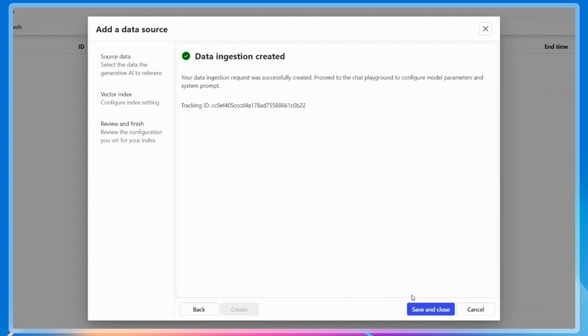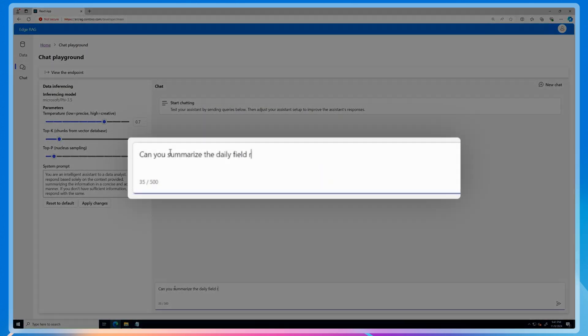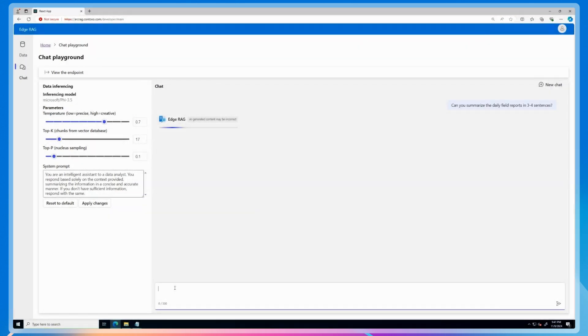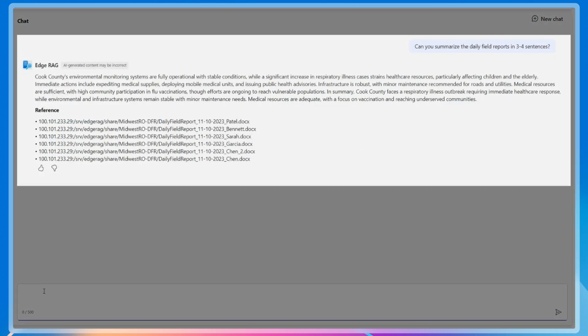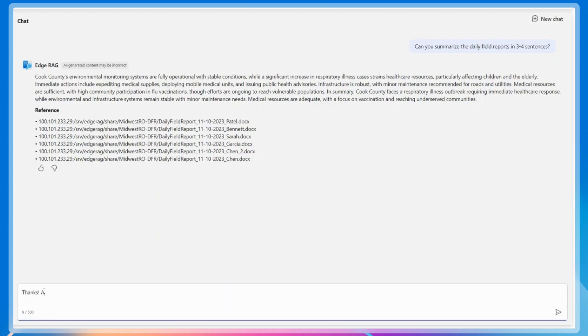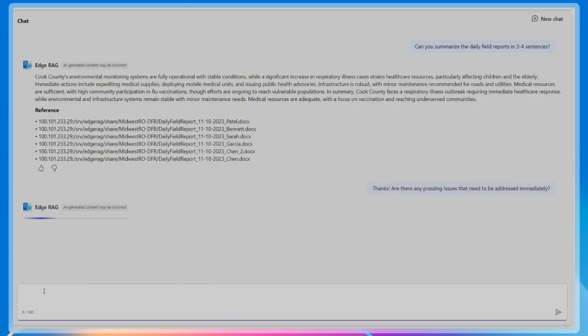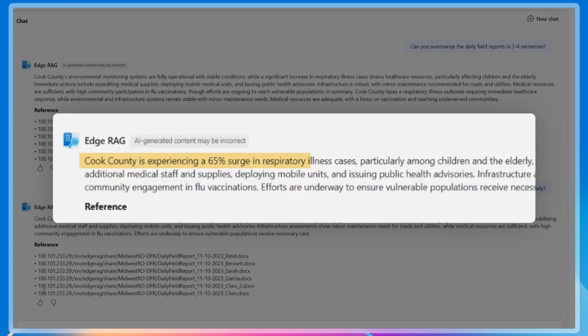Once the data is provided, they can use the chat experience to query their private data. For example, they can ask a generic question such as asking for a summary of the daily field reports to get a better understanding of the region's preparedness. They can also drill down into the specifics by asking focused questions and identify issues that need immediate attention.